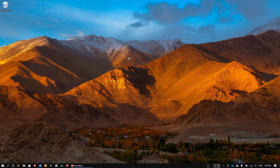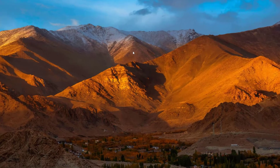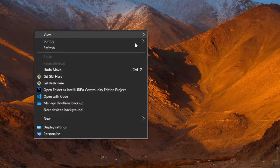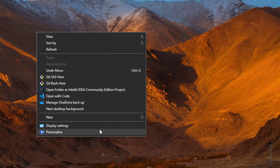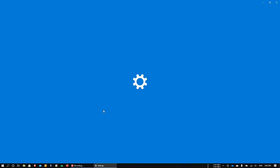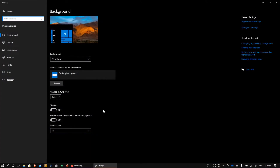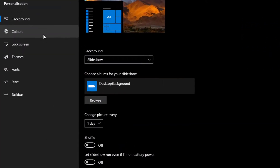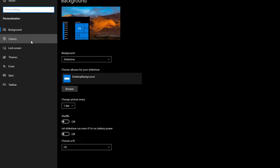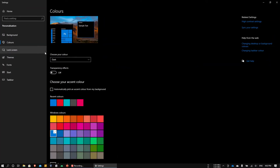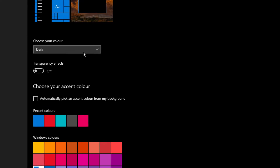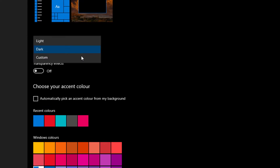Hey, what is up guys, welcome back. In this video we will see how we can change our color scheme in Windows 10. First of all, right click and go to Personalize. Here go to Colors, and from the 'Choose your colors' option, choose the one you like most.